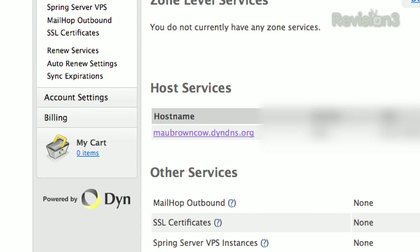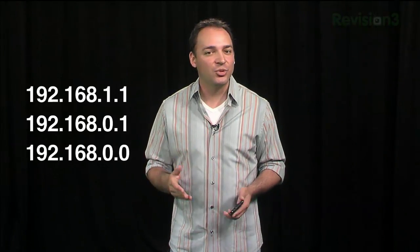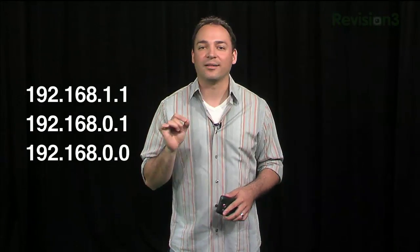Now, while you're at home on the computer that's going to be your workhorse, log into your network's router. This typically means going to your web browser and entering 192.168.1.1 or .0.1 or .0.0.